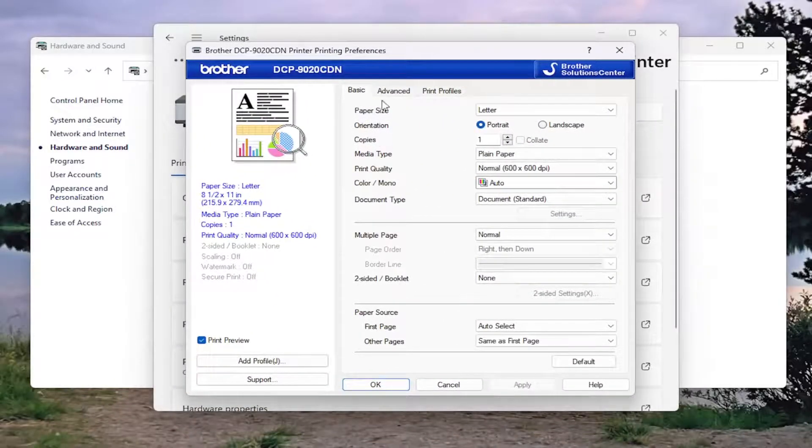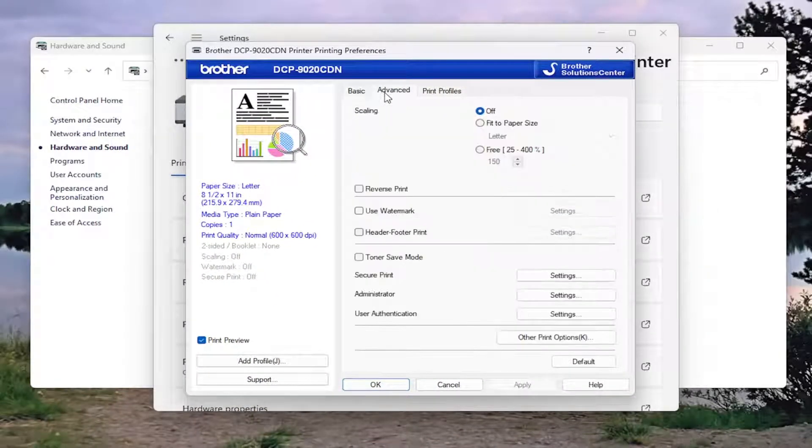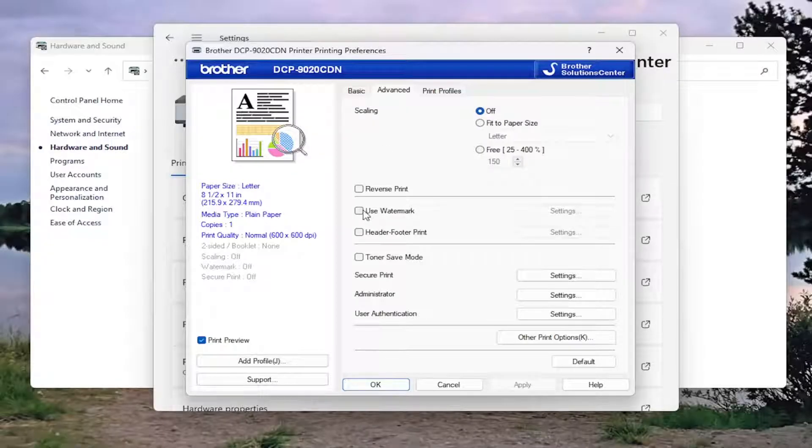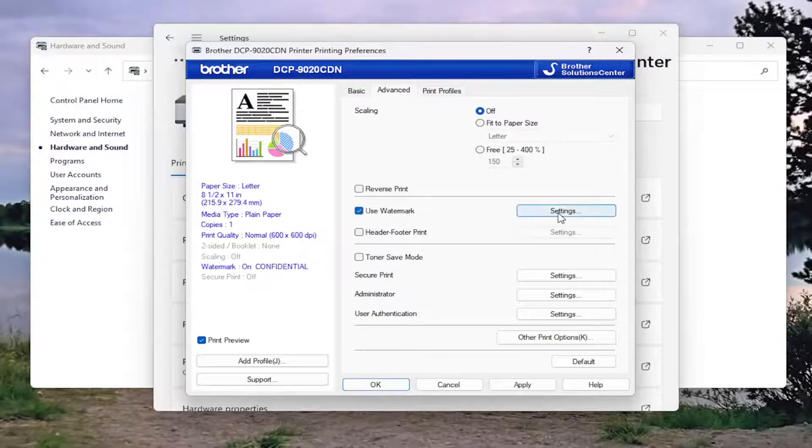Now select the advanced tab. And where it says use watermark, go ahead and check mark that and select settings.